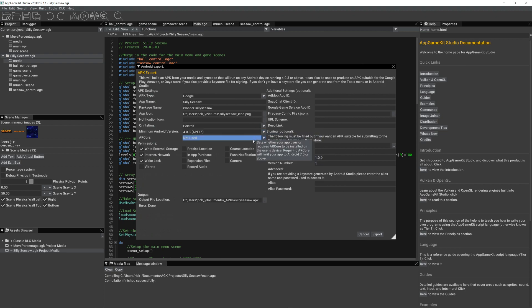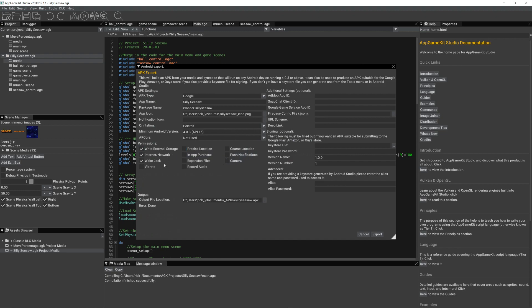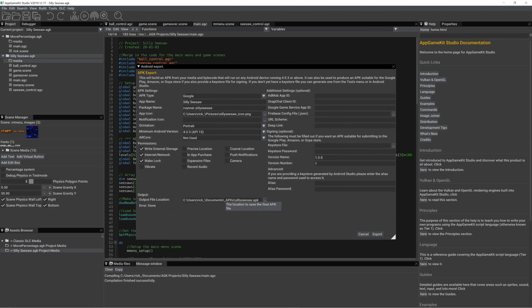We're not using ARCore. We've got a few permissions already set - they're the default ones. We don't need any of the others, and we're going to output into this folder the APK.